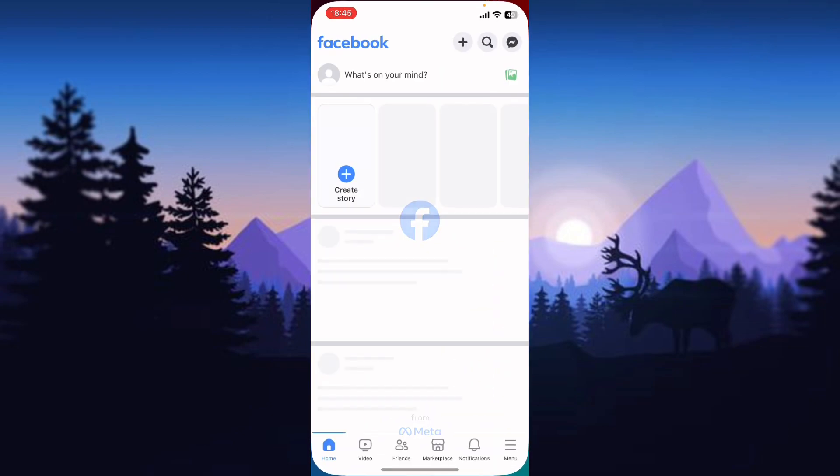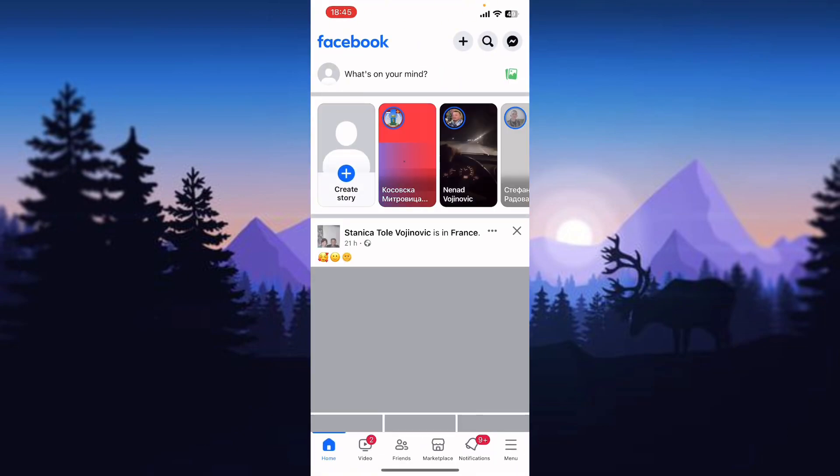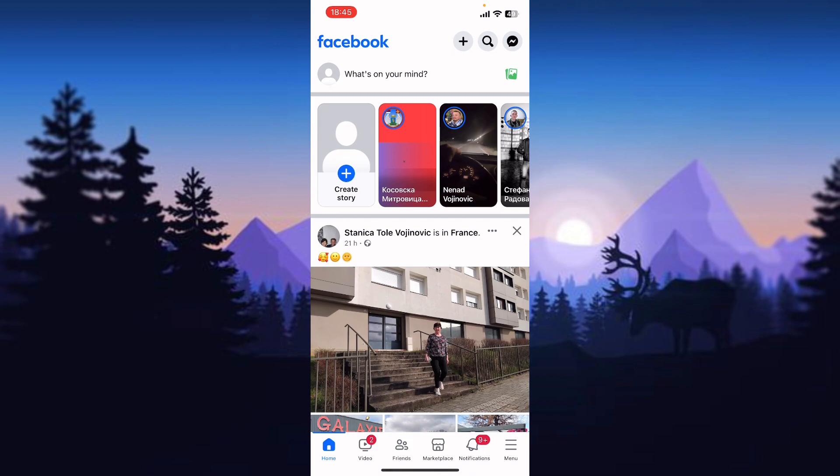First, let's open the Facebook app on your device and make sure you are logged into the account where you want to change your name.